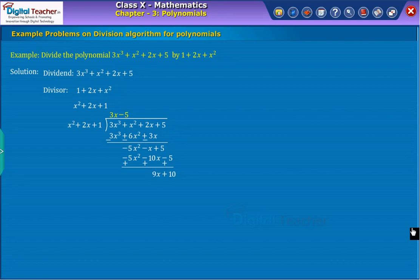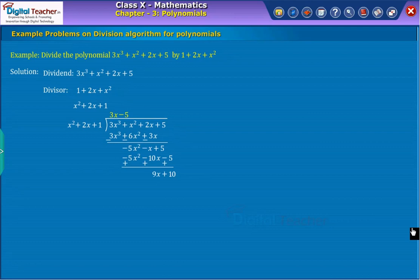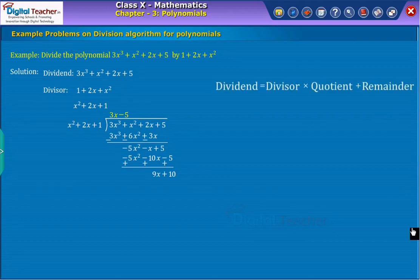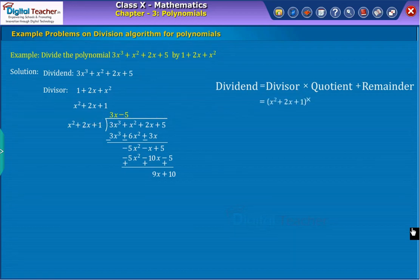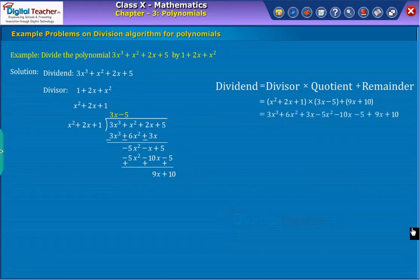Step three: We observe that the degree of nine x plus ten is less than the degree of the divisor, x squared plus two x plus one. Hence the division process cannot be continued further. Therefore, the quotient is three x minus five and the remainder is nine x plus ten. We know that the relation between dividend, quotient, and divisor is as shown on screen. Now for verification, substitute the divisor, quotient, and remainder in the right-hand side of our formula. Thus, we obtain the same dividend.